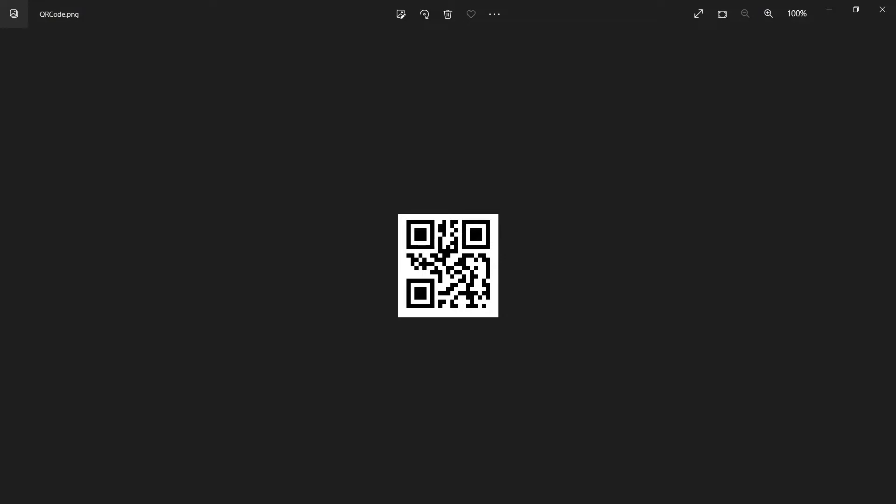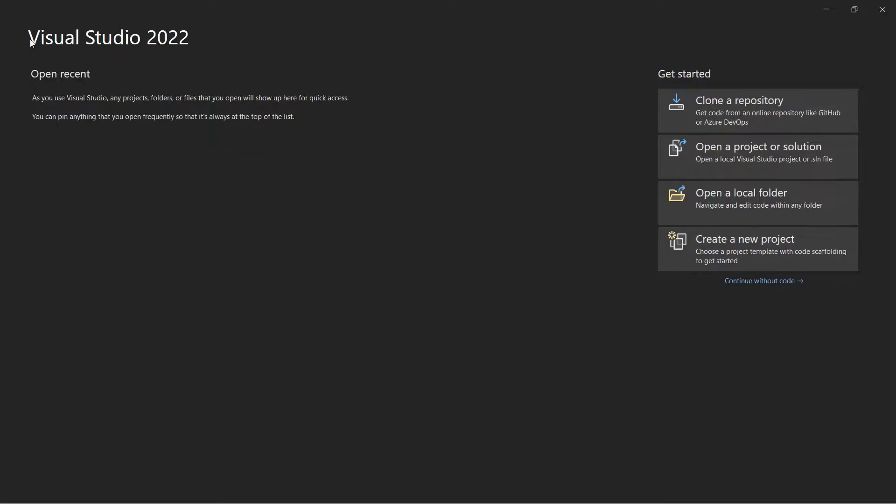We will use this sample QR code in this tutorial. Let's start by opening the Visual Studio app. You can also use your favorite editor in C-Sharp.